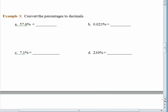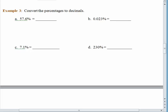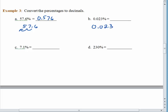If we want to go from a percentage to a decimal, our job is to drop the percent symbol and move the decimal point two spaces to the left. So we have 57.6 percent — moving that decimal point two spaces to the left gives us 0.576, which is the decimal equivalent for 57.6 percent. Here we have 2.3 percent — moving the decimal two spaces to the left, filling in that zero for a placeholder, gives us 0.023.